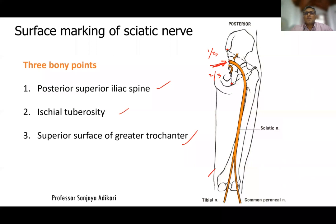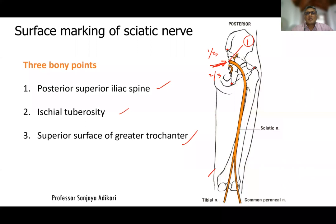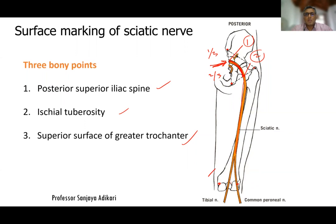Take the midpoint between the ischial tuberosity and the superior surface of the greater trochanter — that is point two, where the sciatic nerve becomes vertical. Between points one and two, its course is curved laterally, so you draw a laterally curved line. From point two, draw a line vertically down the thigh. Alternatively, take the midpoint between the two femoral condyles as point three and join point two to point three.